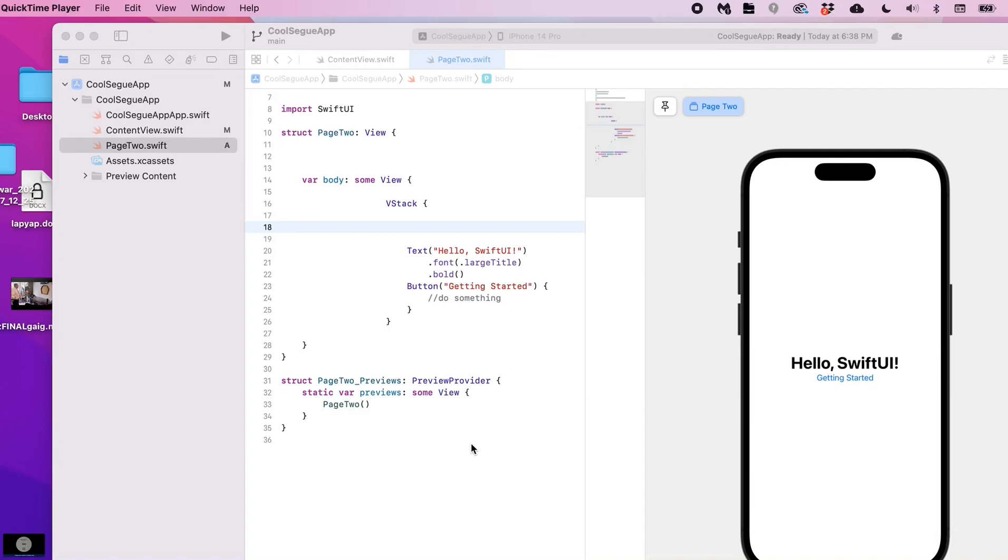Hello, so in this video I'm going to show you how to create a custom back navigation button for your app. In a previous video I showed you how to create navigation from one view to the next.